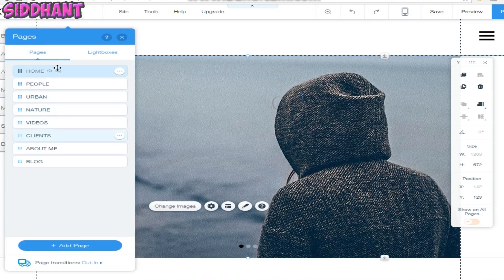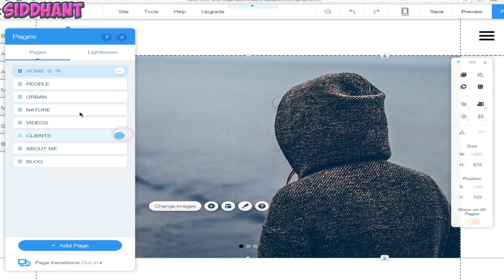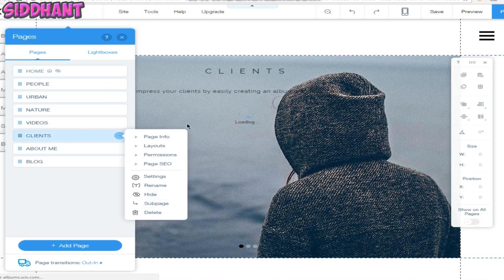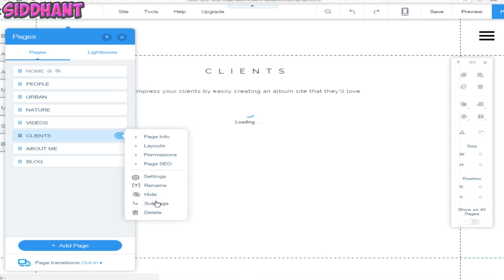At the top you can see pages. There are a bunch of pages like people, urban, nature and you can also change this if you don't like. If you don't like this page you can change it and you can delete it also.